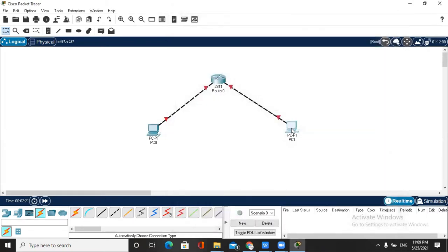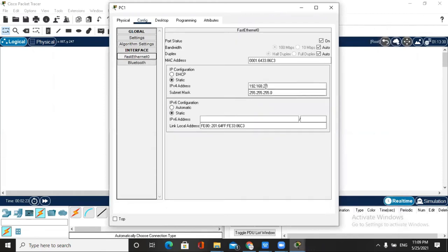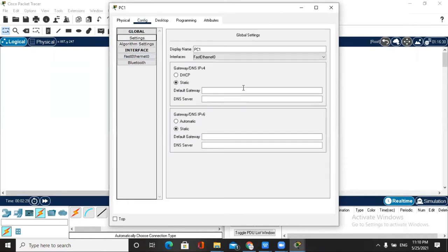Now we set the default gateway for PC1 as 192.168.2.x, and we change the last number to 3.